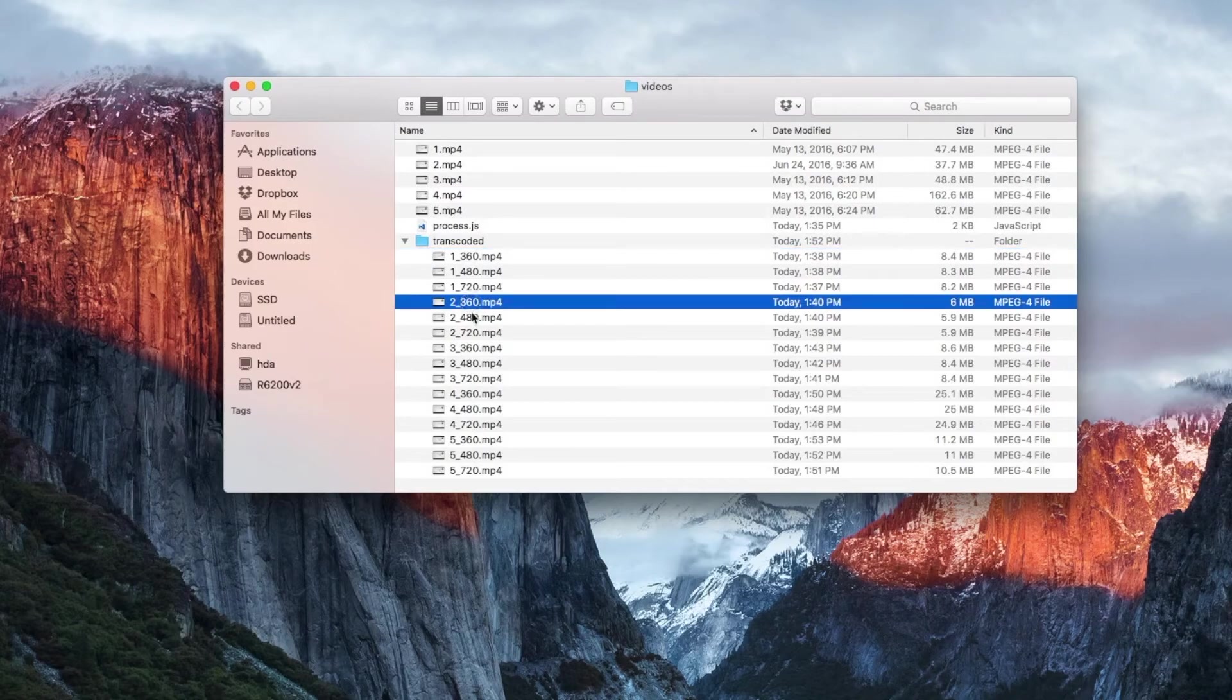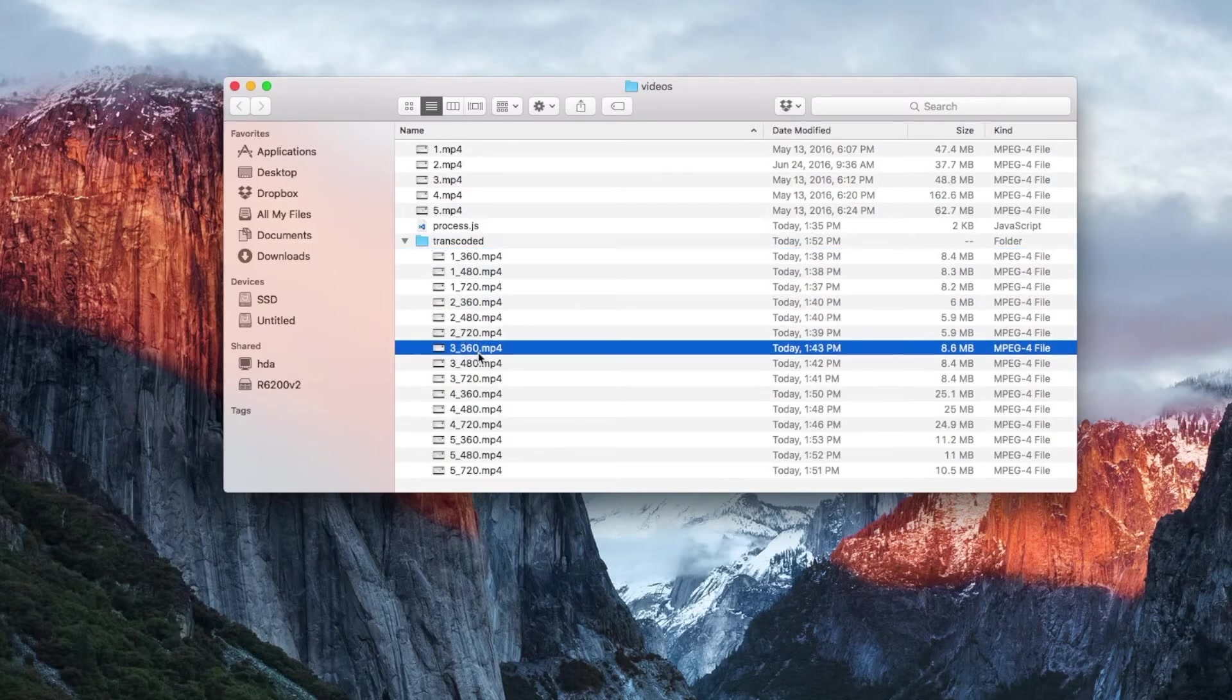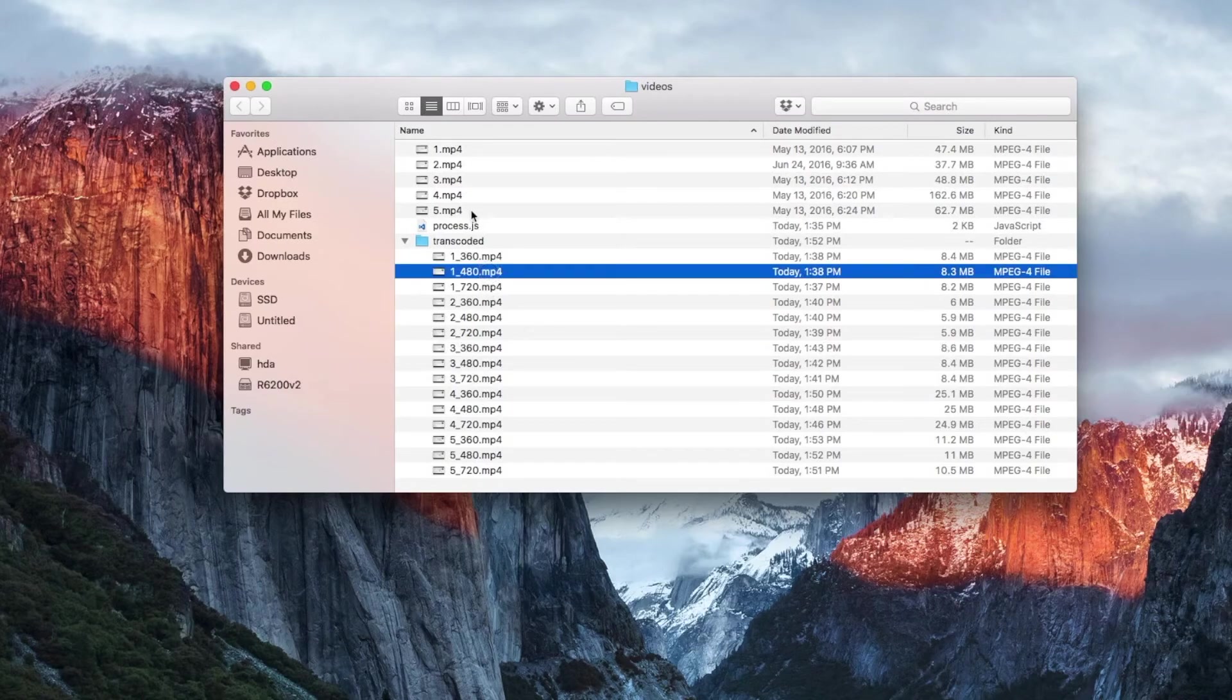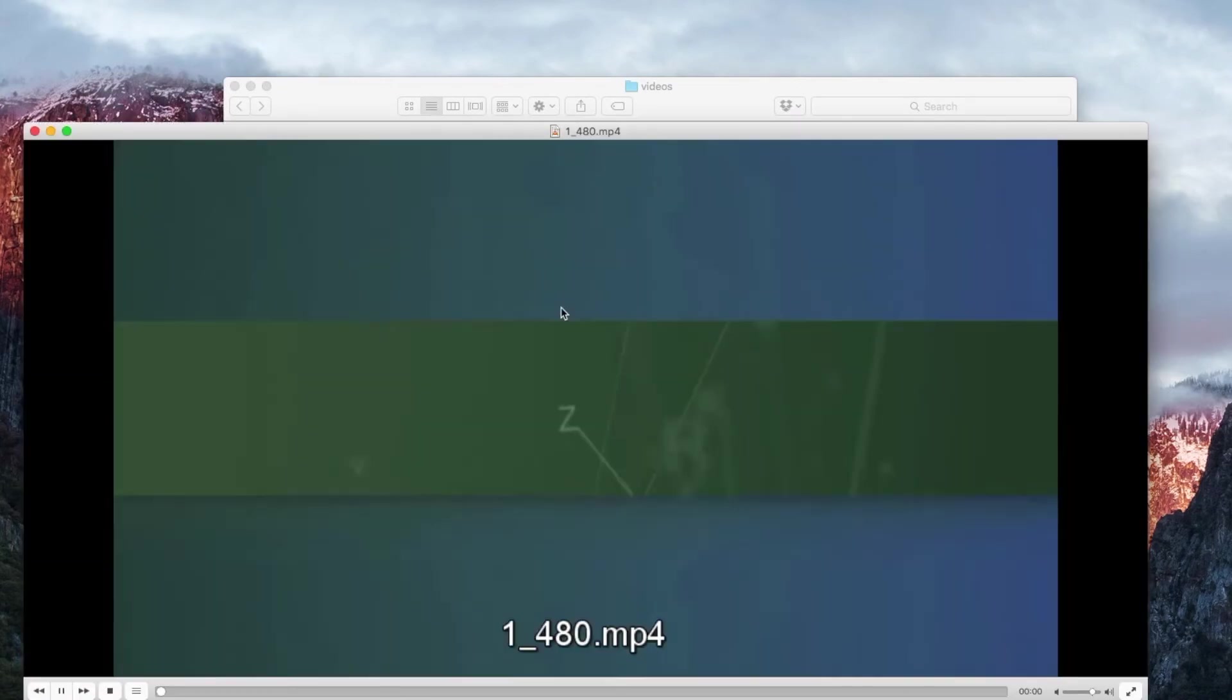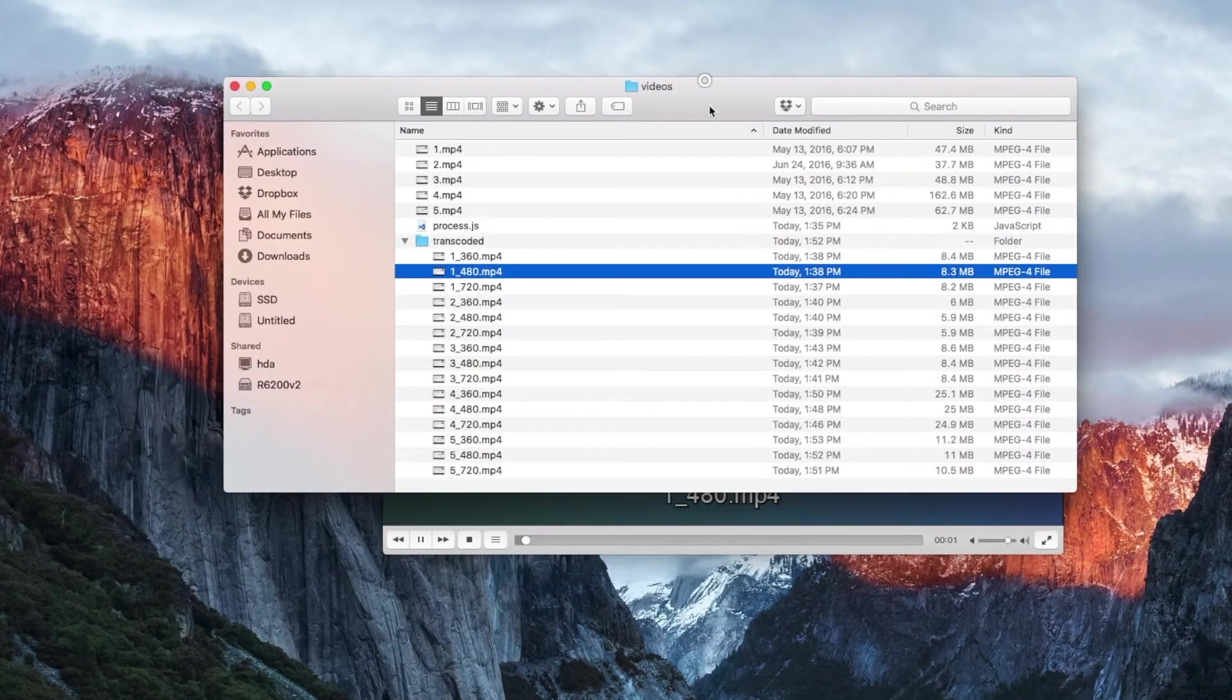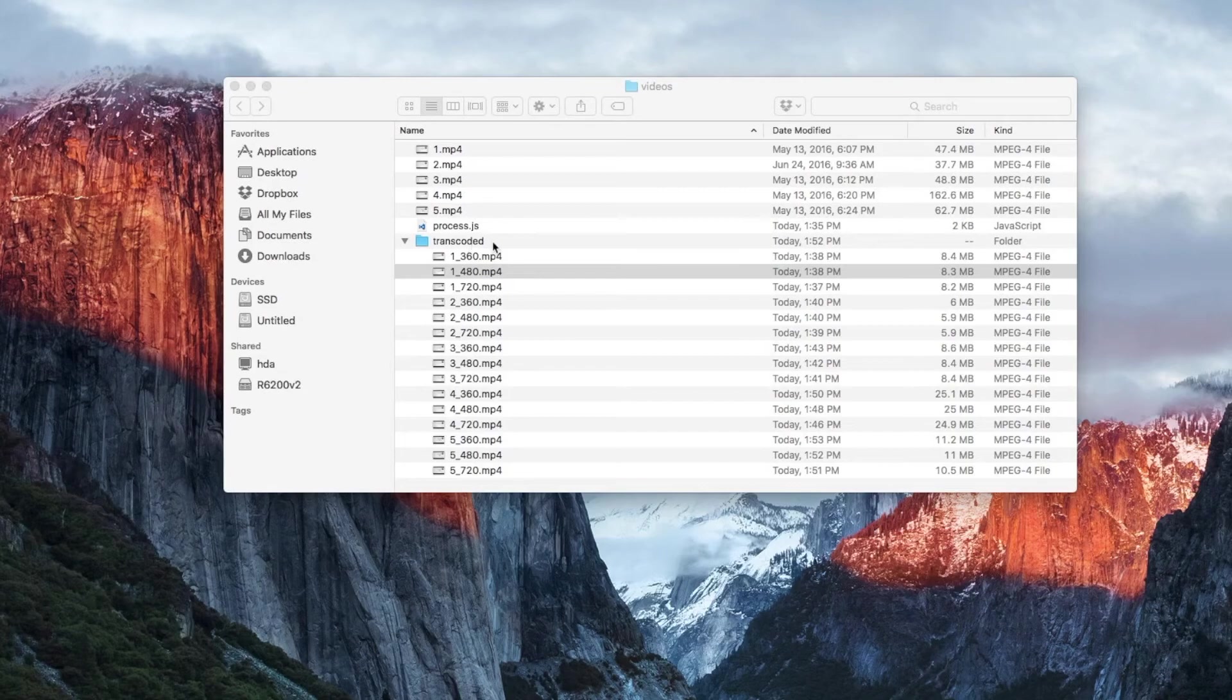Same thing with video number two, video number three, and so on and so forth. If we double click any of these videos, you can actually watch it. As you can see, this one is the 480p. So that's pretty much all there is to this little script.